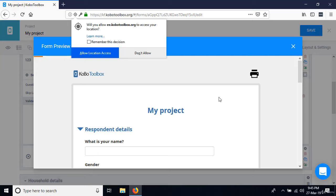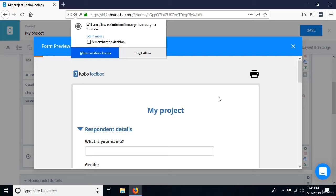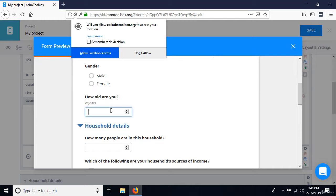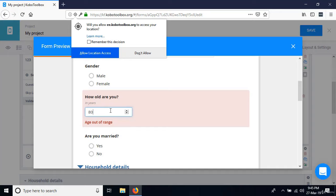The preview has loaded. For 'How old are you?' — if I type 200 and press enter, we get the error message 'age out of range.' But if I type anything less than 100, I do not get that error message. This is how you add a validation rule to your questions.